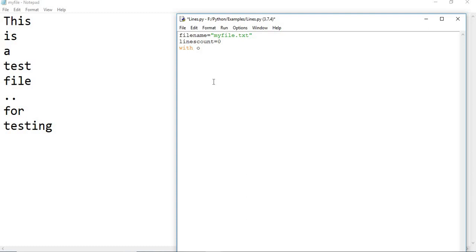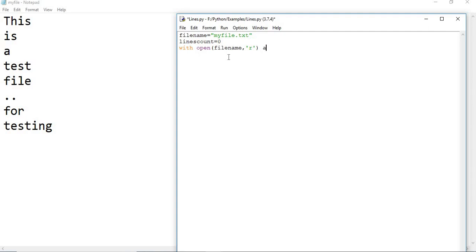So here: open, file name, comma, I need to specify the mode name. And I need to create an object as files.